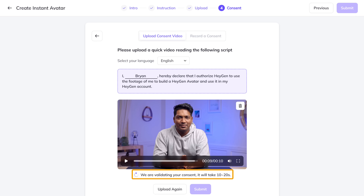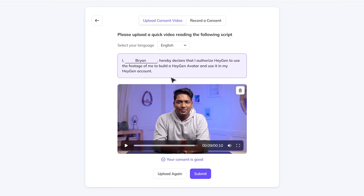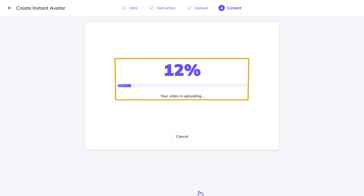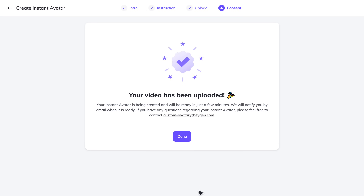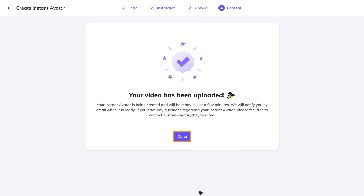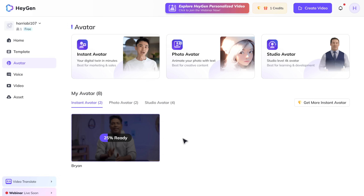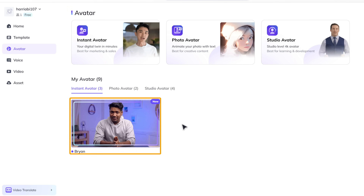Now we need to wait for our consent to be validated, which might take around 10 to 20 seconds. Once that's done, click Submit. As you can see, our video is being uploaded — and it's done. You can see it says our avatar will be ready in just a few minutes. So let's click done. And our avatar is ready — let's have a look.